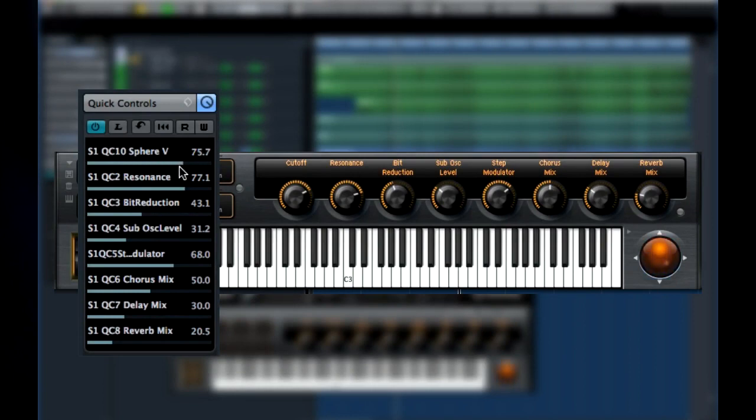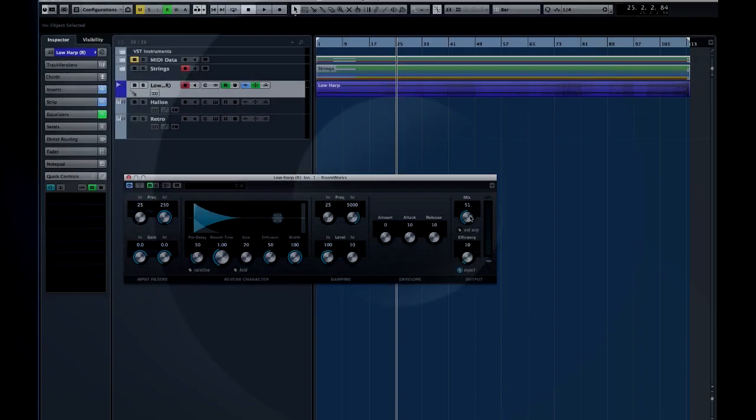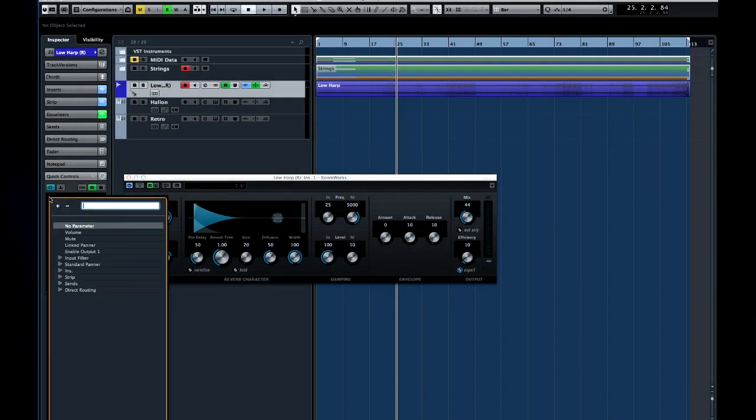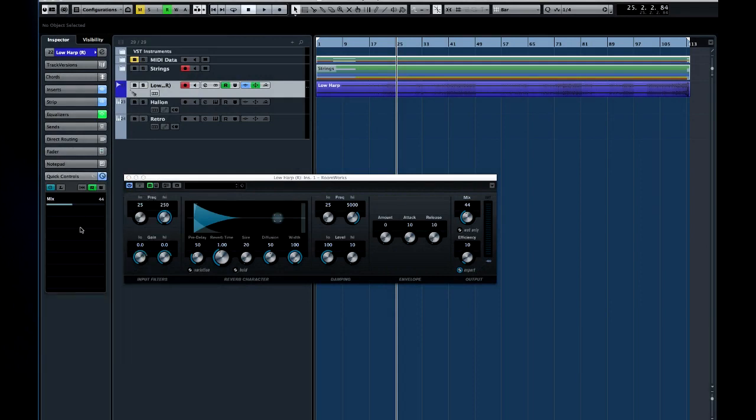For example, if you want to adjust the amount of reverb on a track without constantly opening several editors, map it to a quick control, like this. Now I can adjust the amount of reverb right from the inspector.